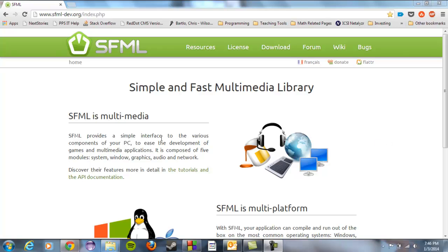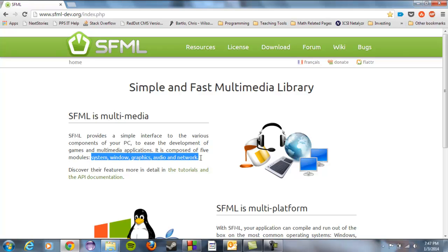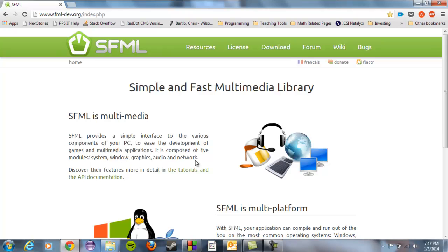You can see here that it has five specific modules: system, window, graphics, audio, and network stuff. Network stuff is pretty simple as is the audio, but it's great. It works on all the major platforms which is great for you guys that use Linux or Mac or whatever, and it's really easy to use.